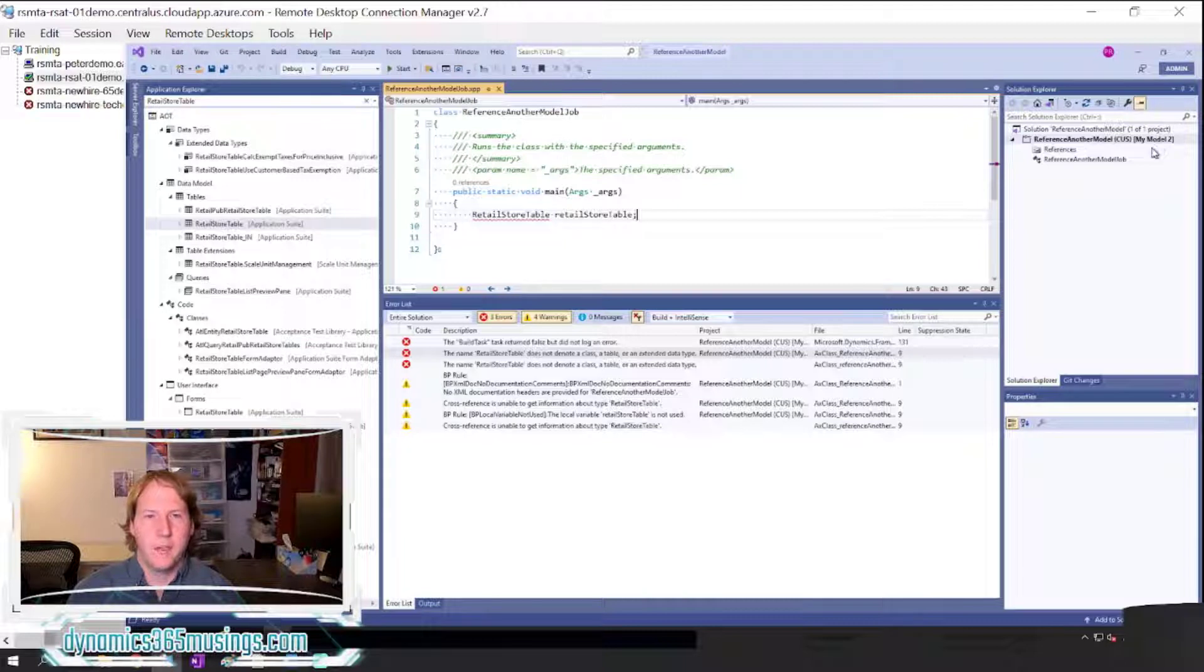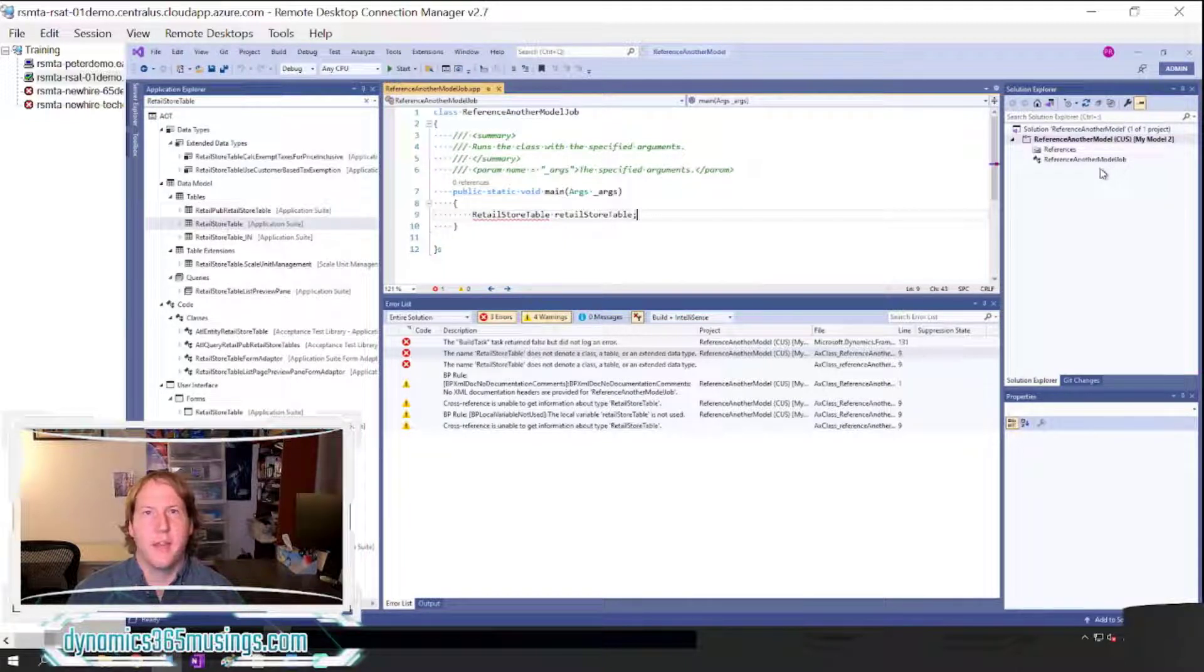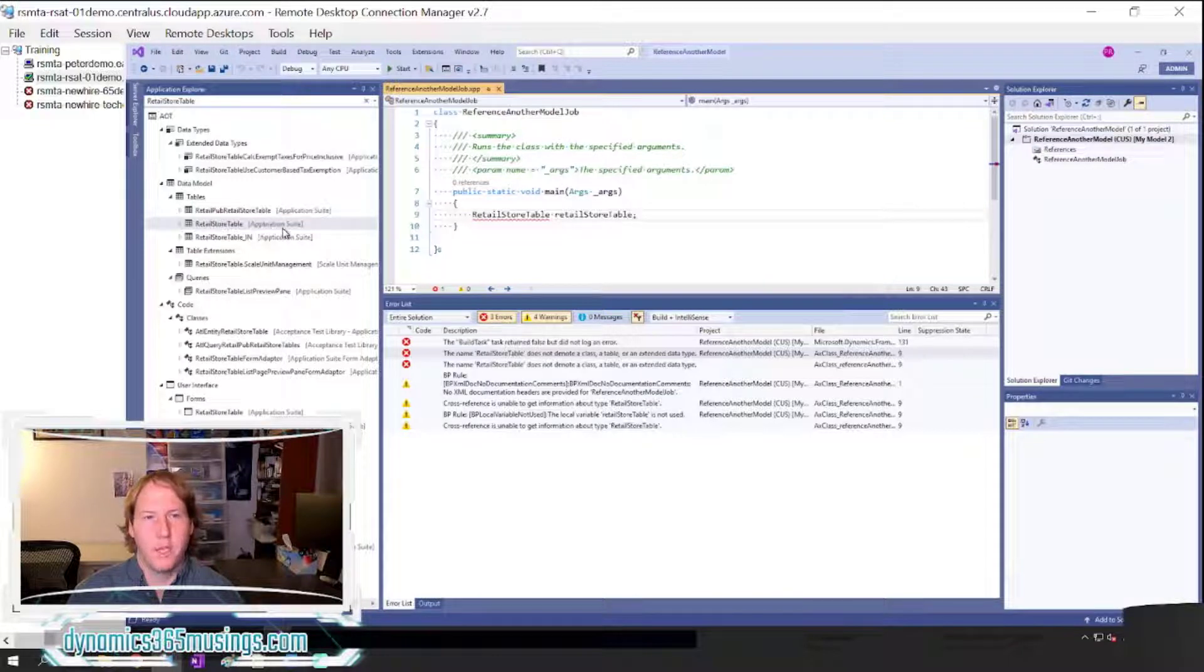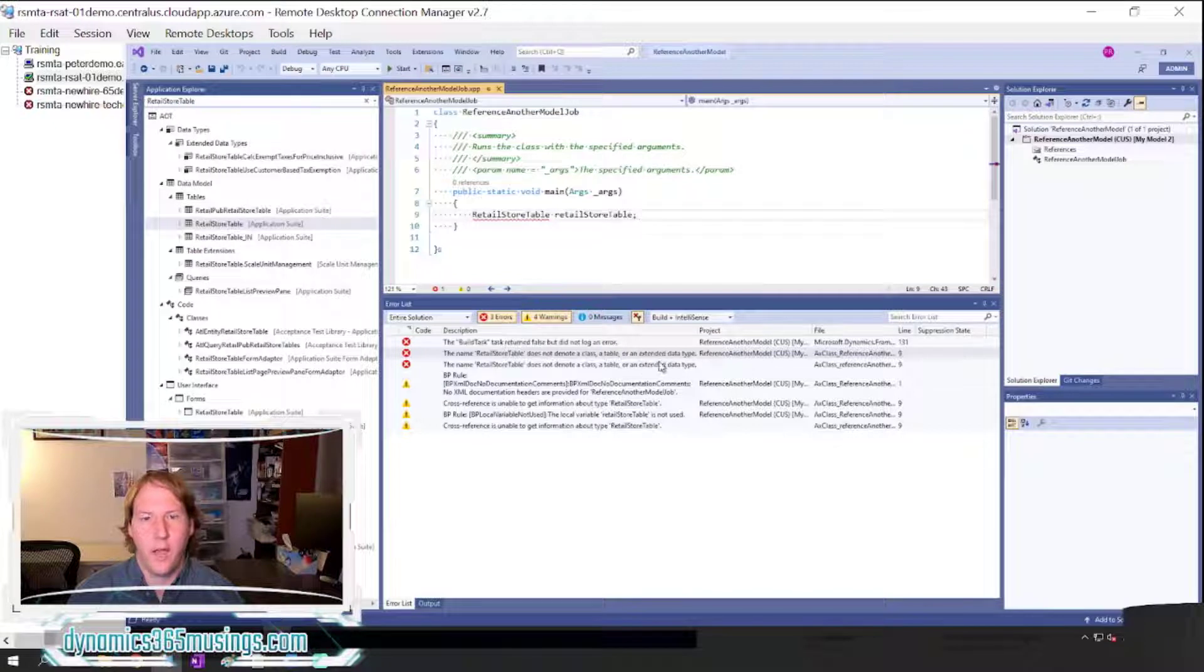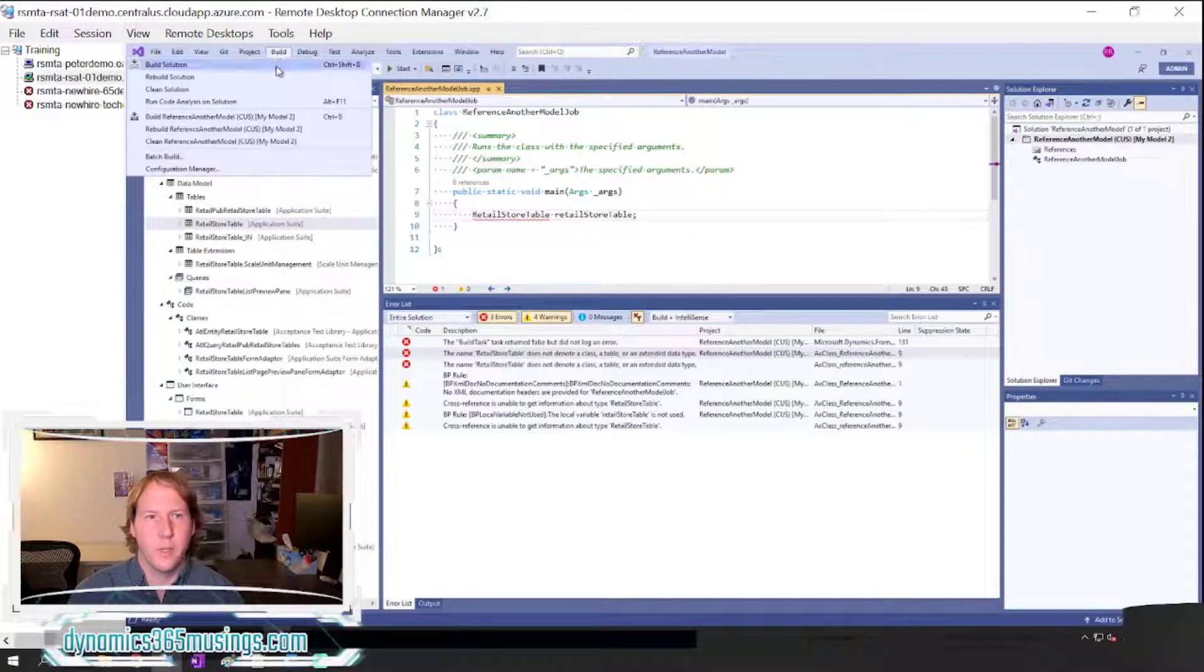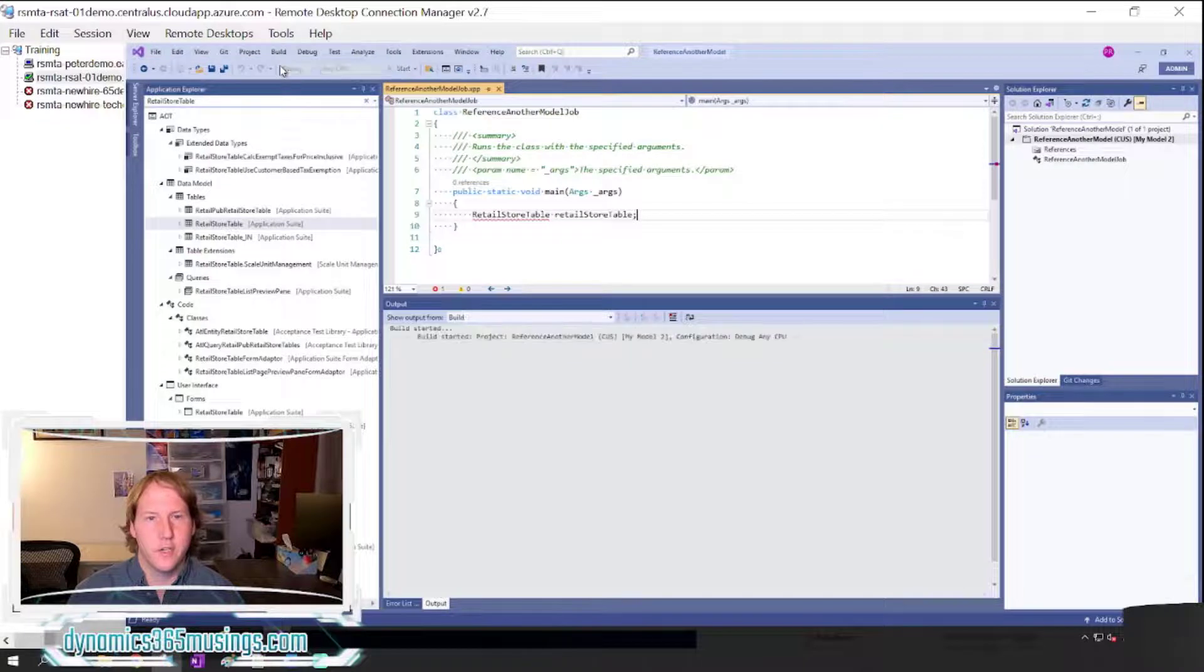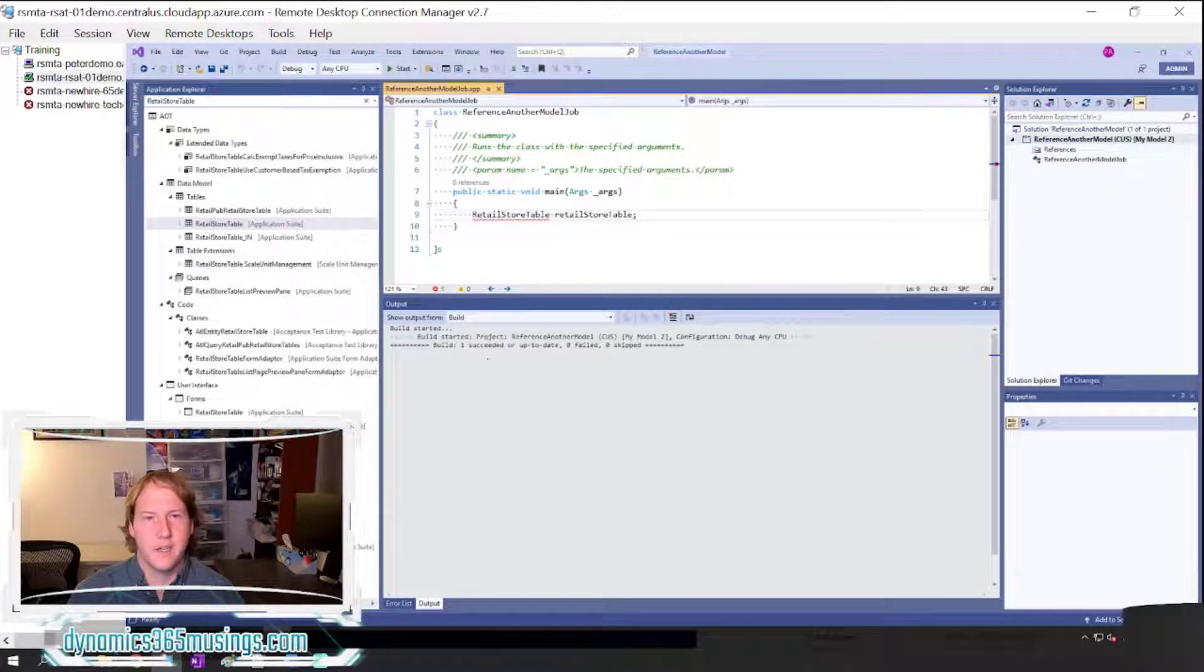Now when I do a compile, it will look at that package, at that model of Application Suite, to see the definition of this table and it will actually understand what it is. So I'm going to go ahead and click Build and then Build Solution again, and this time my build will succeed.